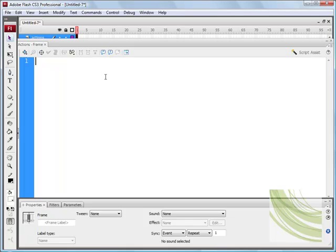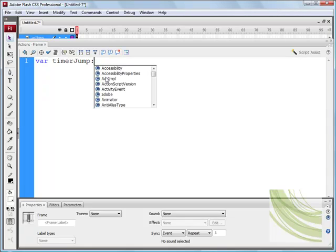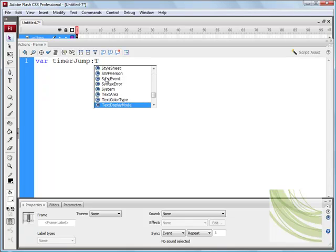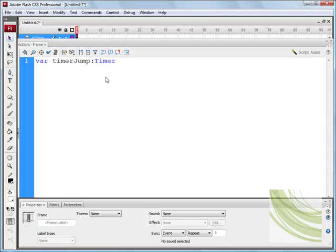We first need a variable, so we need to say var, and we need a name for that variable, so I'm going to say TimerJump, with a capital J, and colon. And what I'm going to say is Timer, with a capital T. I can scroll down and find it, or I can say Timer, and there we go, Timer, equals new Timer.